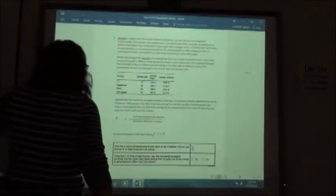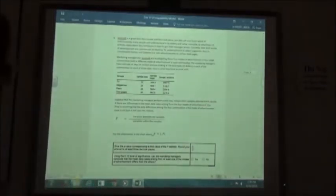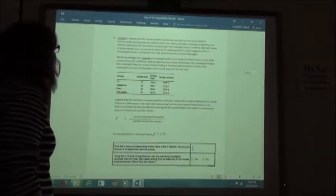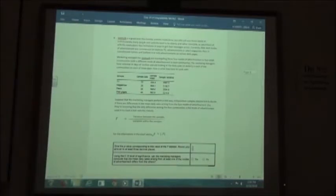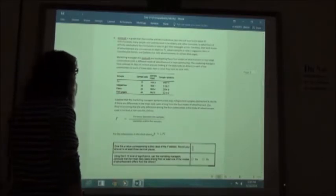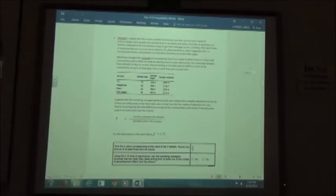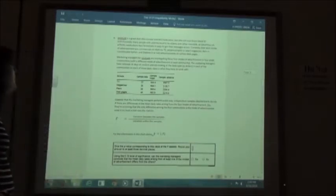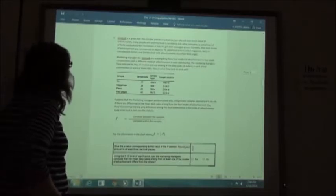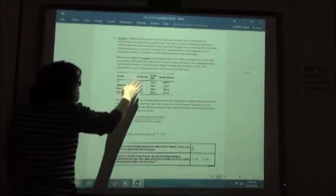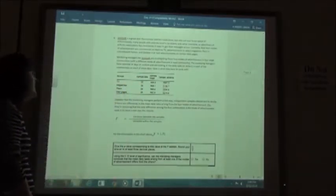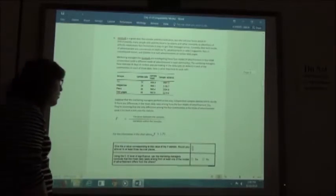Number six: JointSoft is an arthritis medication. Advertisers face limitations in reaching elderly patients. Their best modes of advertisement are commercials on daytime TV, advertisements in select magazines, flyers in convalescent homes, and advertisements on certain web pages. Marketing managers are investigating these four modes in four small communities, each with a different mode, selecting 35 days at random and looking at daily sales in dollars for each community.